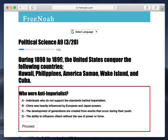During 1898 to 1899, the United States had developed this image of an empire. So the United States conquered the following countries during these two years. By 1899, they had already established some imperialism over these islands.